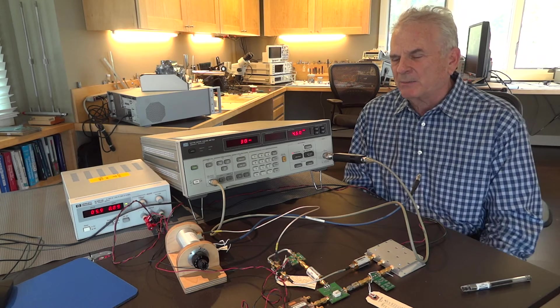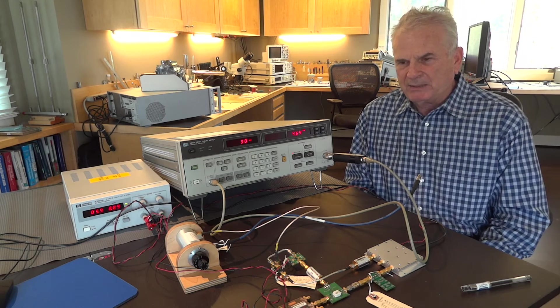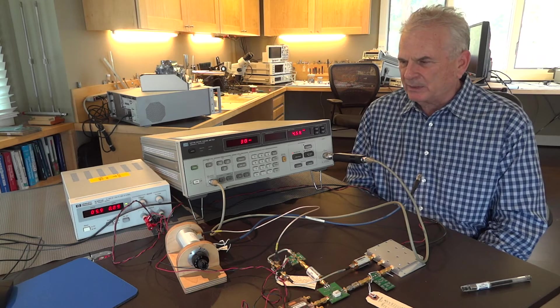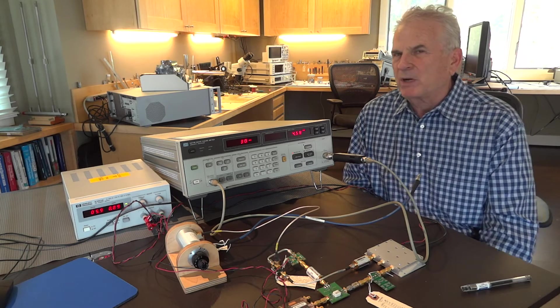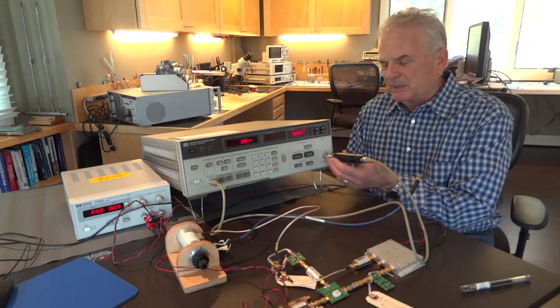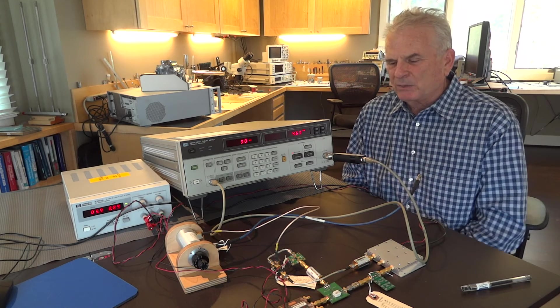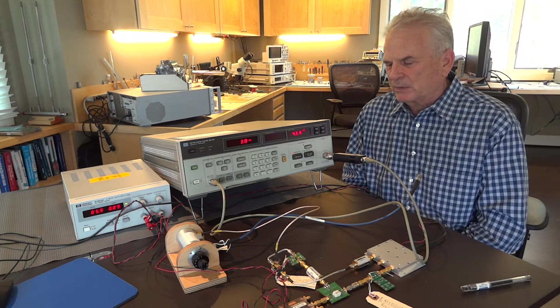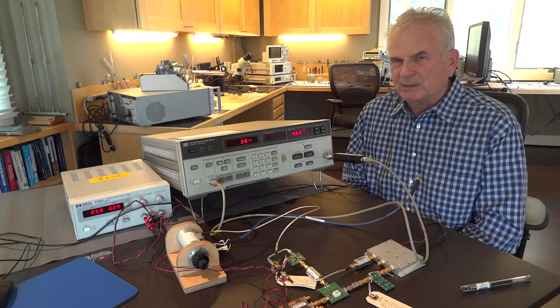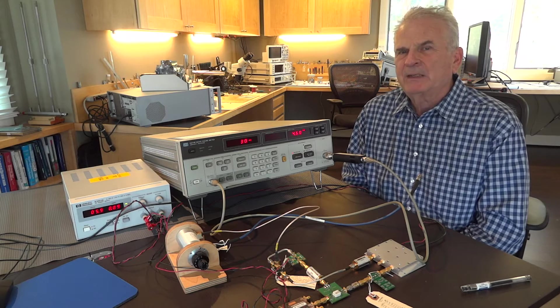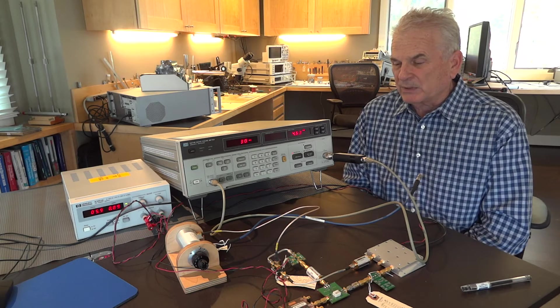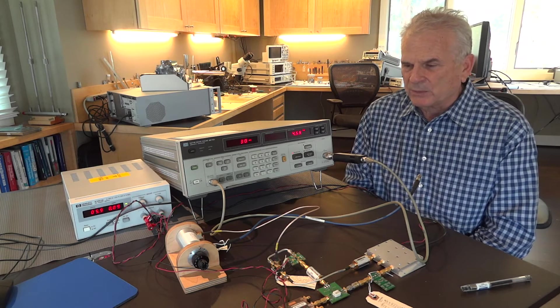First thing I want to talk about is you need to get a noise source. Your meter probably didn't come with a noise source, so this is a Noisecom NC346B. It's identical, as far as I know, to the HP or Agilent N346B noise source.